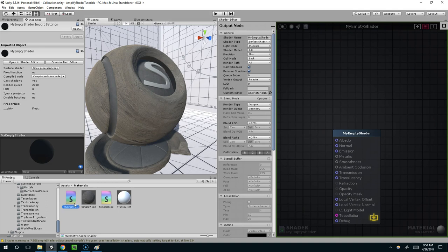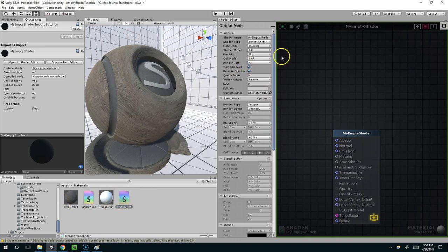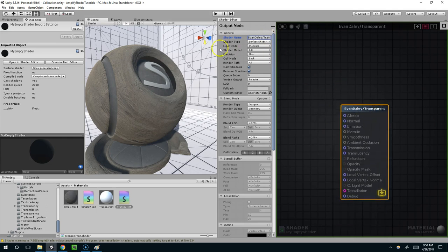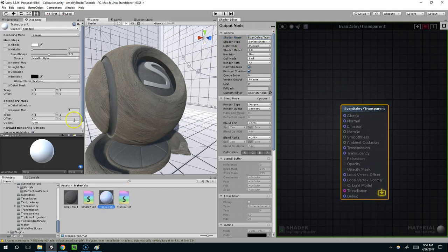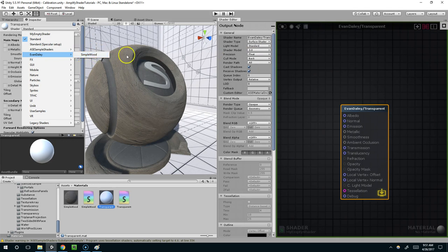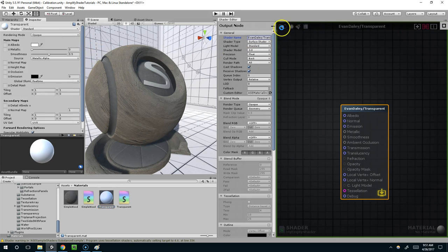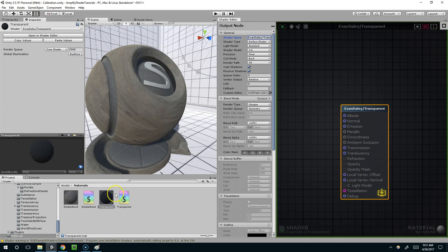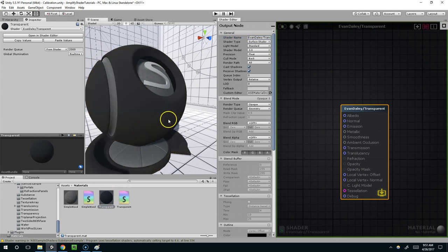Double click on that to open it here, EvanDaily slash transparent, and I'm going to put that on my material. And it's not showing up because I have to compile, and drop that on the model.